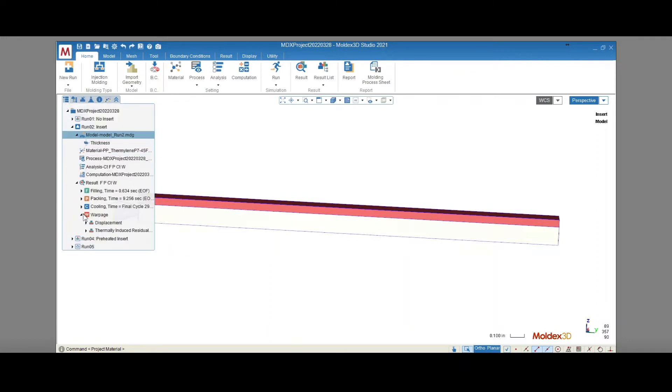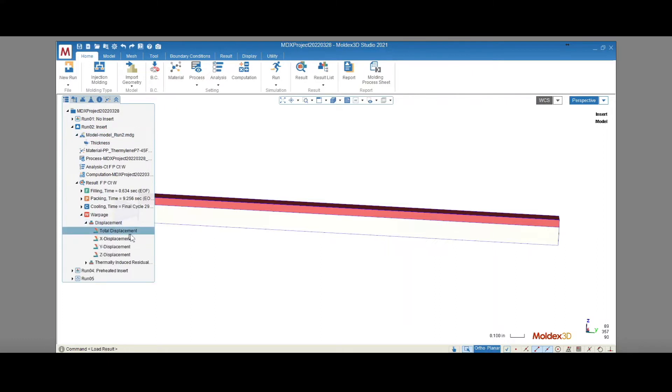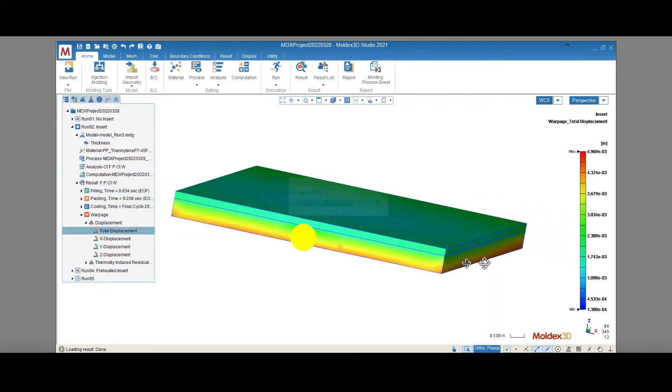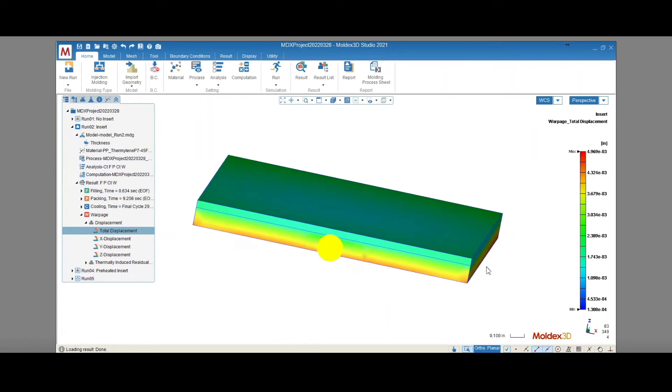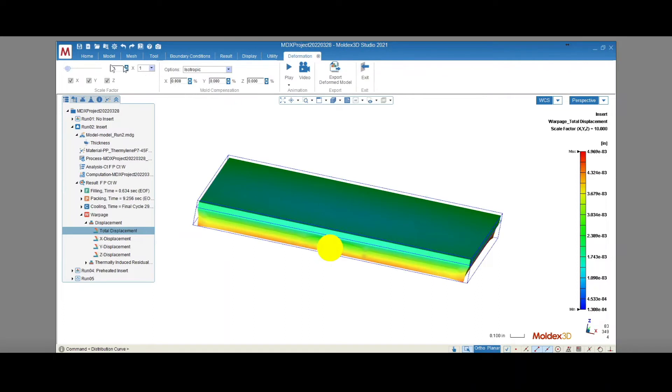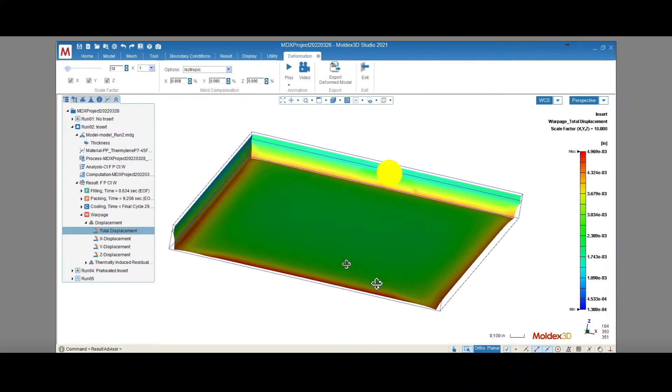Now, let's take a look at some warpage results. We'll navigate to our project tree, scroll down to Warpage, and then click on Total Displacement. The model only shrinks a tiny amount, so we'll use the deformation feature with a scale factor of 10 to get an idea of how the part's shape will change.